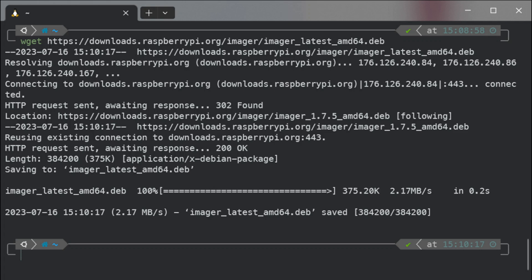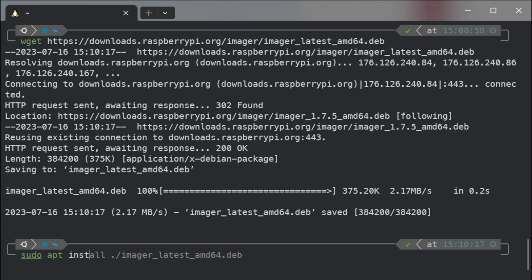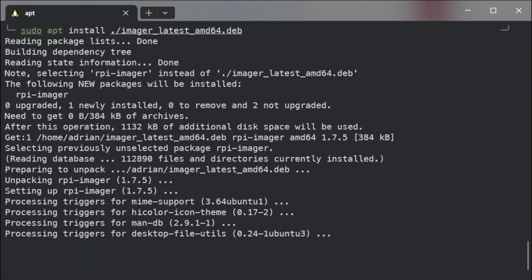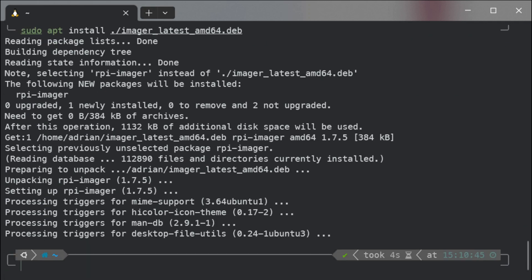How to install it properly? Use 'sudo apt install' like that — and then the imager latest filename. You need to remember about the dot and slash. There we go — it's installing, processing, and that's it.